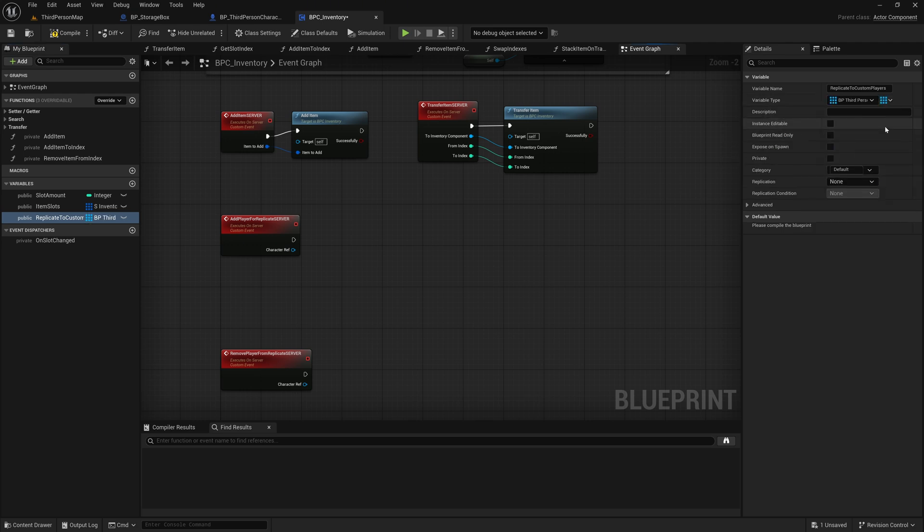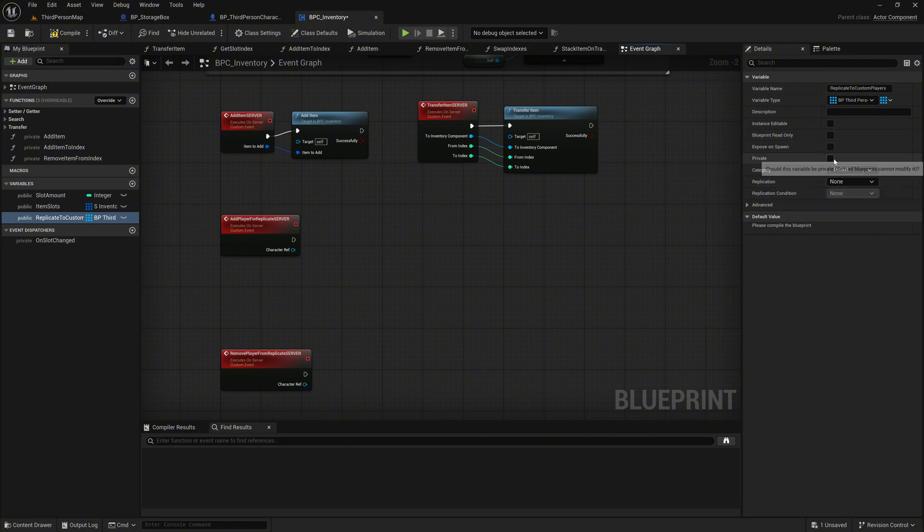This variable will contain all characters who have registered for inventory replication, such as when they have opened the storage. Additionally, mark this variable as private.